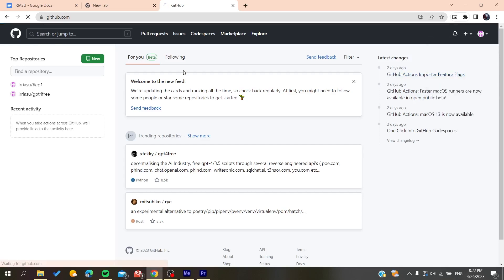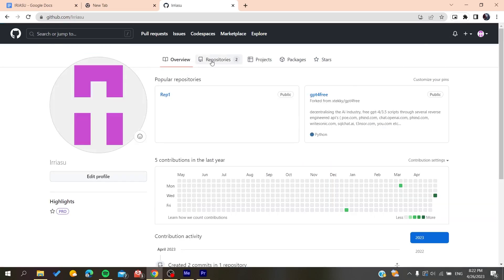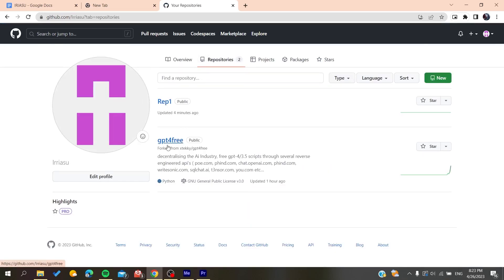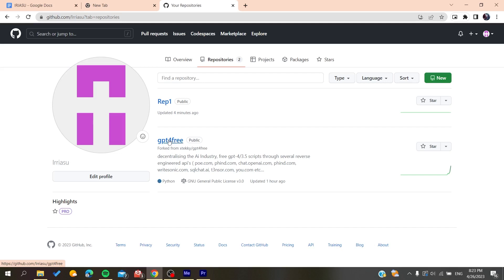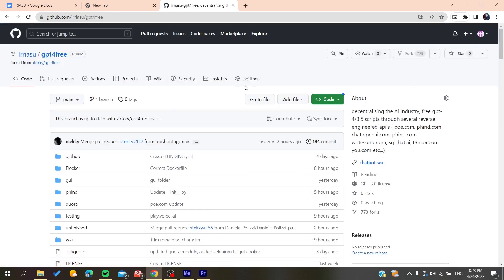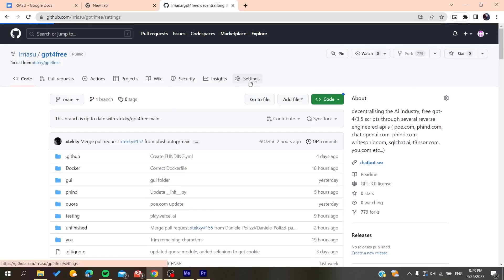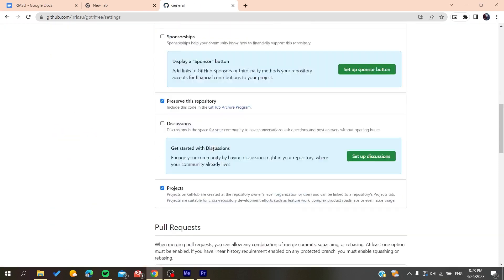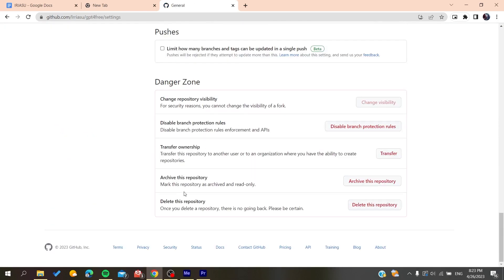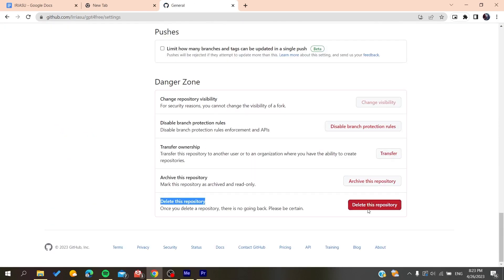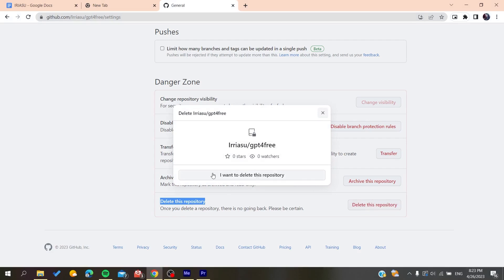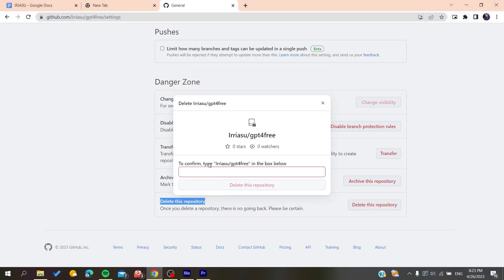Then you will need to go to your repositories. Here we will find our forked repository. Click on it, and now all we need to do is go to Settings, scroll to the bottom, and here we will find Delete This Repository. Click on Delete This Repository and confirm everything.